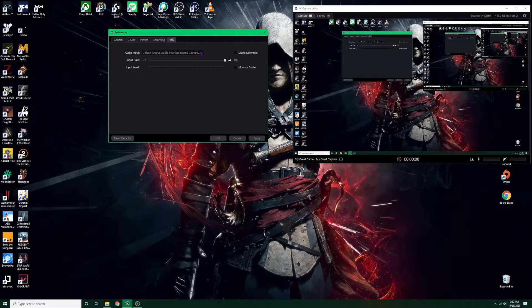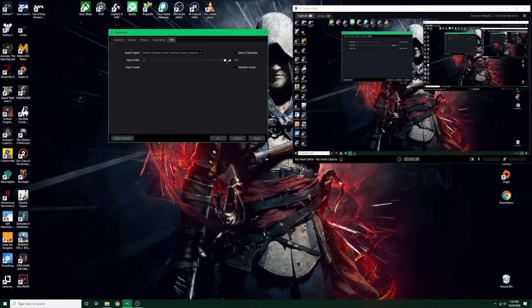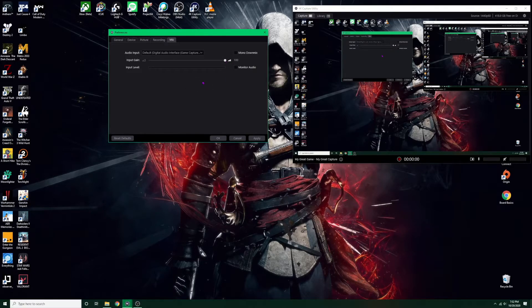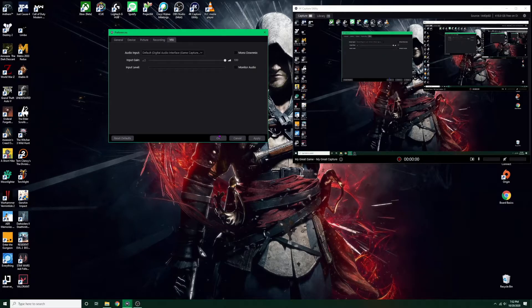You can raise the gain all the way to 100 if your volume is too low, or if it's too high then you can reduce the gain and see how that sounds. So you'll have to test it out, play with it a little and see whatever your personal preferences are as far as the settings go.